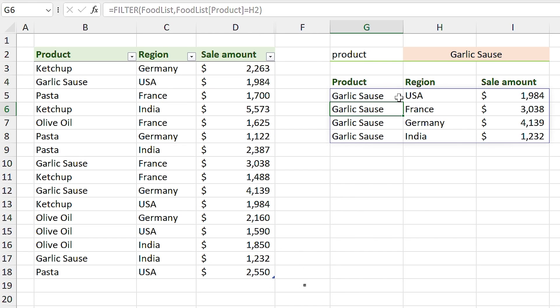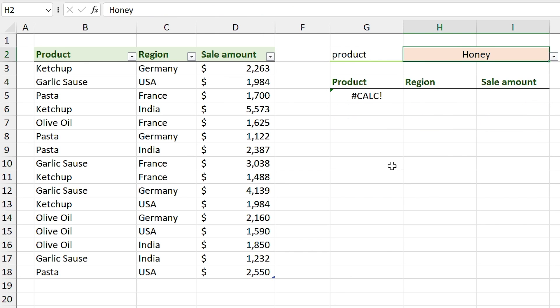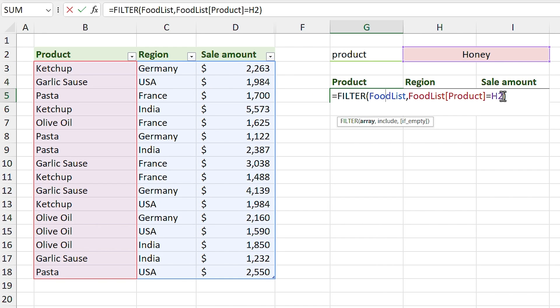You can see the results — the table is filtered and we only see the garlic sauce information. If I select 'honey' from the drop-down list, since we don't have a honey product in the list, you'll see a CALC error. But in the third argument you can specify what to show if nothing is found — for example I type 'not in the list'.